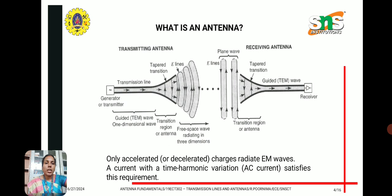Only accelerated charges radiate electromagnetic waves. A current with a time-harmonic variation satisfies this requirement to act as an antenna. The wave is transmitted as a plane wave in free space, and at the receiving side it is received by the antenna structure, which again acts as a transition region. It is converted back to an electrical signal, guided through the transmission line, and delivered to the receiver. This is the basic function of a transmitter and receiver antenna.